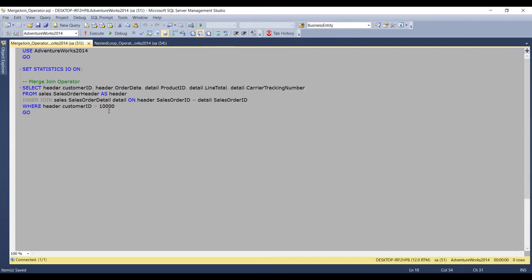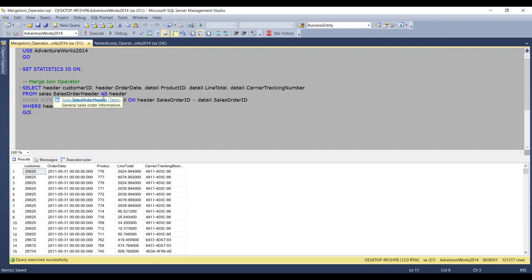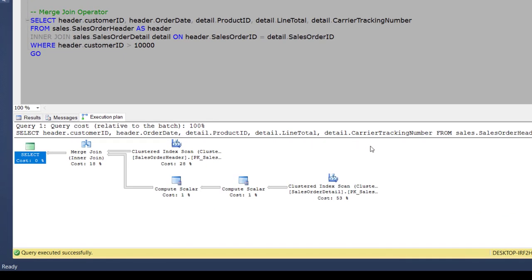Now here for this demo, we will again use the same query which we have used in the previous video of nested loop, but here with a minor change in the WHERE clause. Now let me enable the execution plan and execute this query. Now if we look in the execution plan here, we can see that our query is using a merge join.